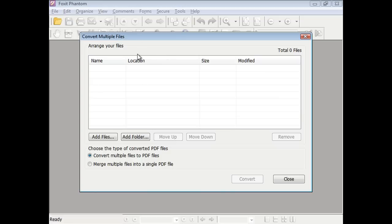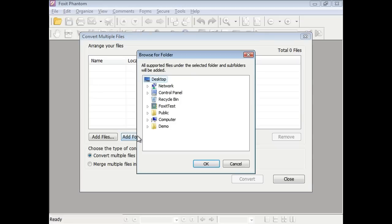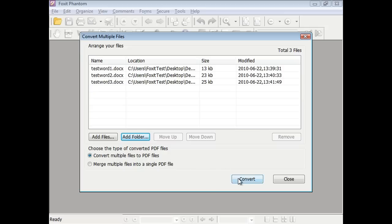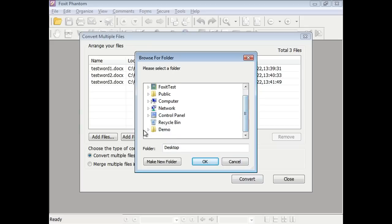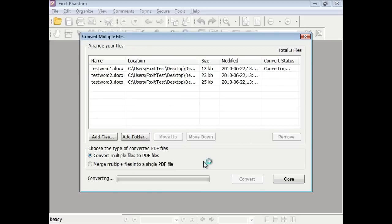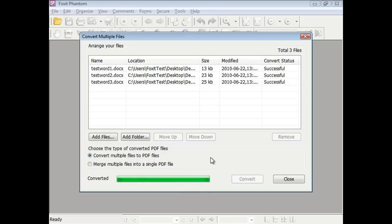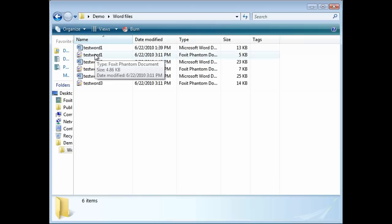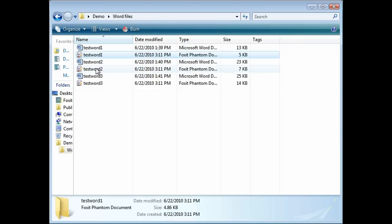You can convert multiple files to PDF. Just select the files or select a folder, and then make sure the radio button says convert multiple files. The conversion will run, and then you will have separate files for each file you wish to turn to PDF. As you can see, these separate PDF files were created.